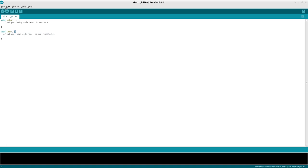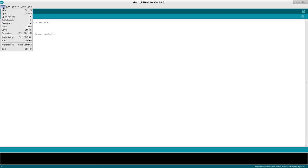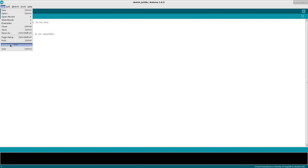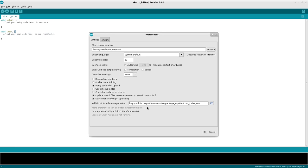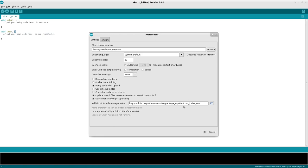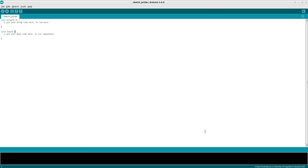So in here, what we need to do is go to preferences under edit. So file preferences, and you'll have this add boards manager URLs and paste in this URL, which will be in the description of this video. It's from the ESP8266.com website. So it's arduino.esp8266.com forward slash stable forward slash package forward slash ESP8266 com underscore index dot JSON and click okay.